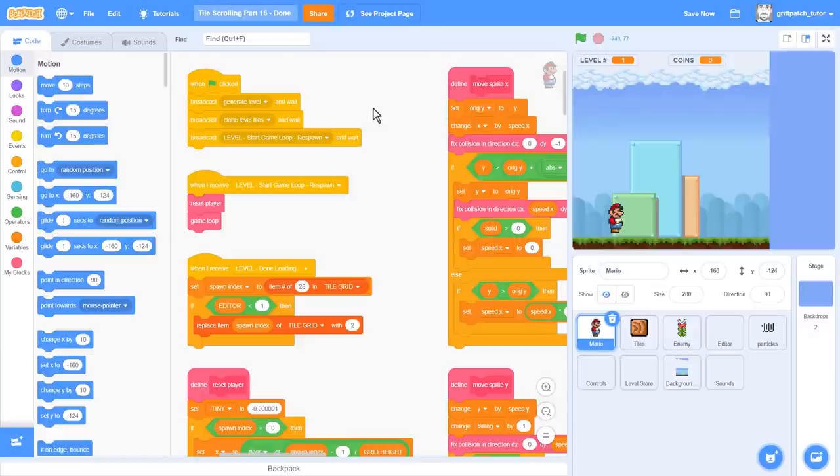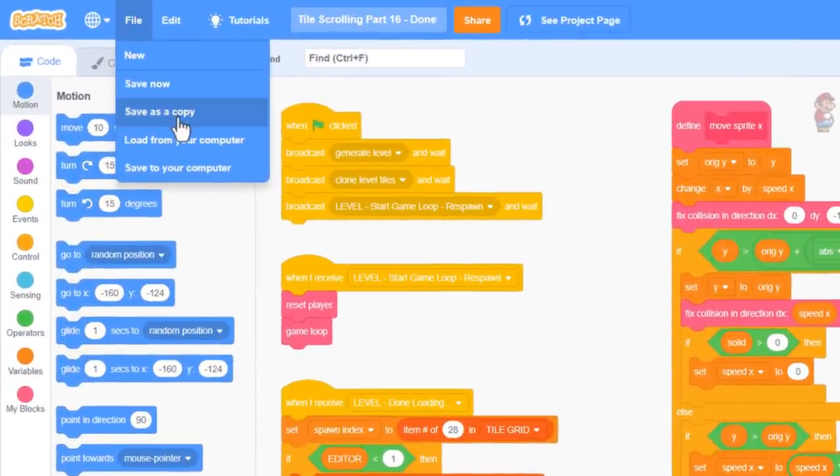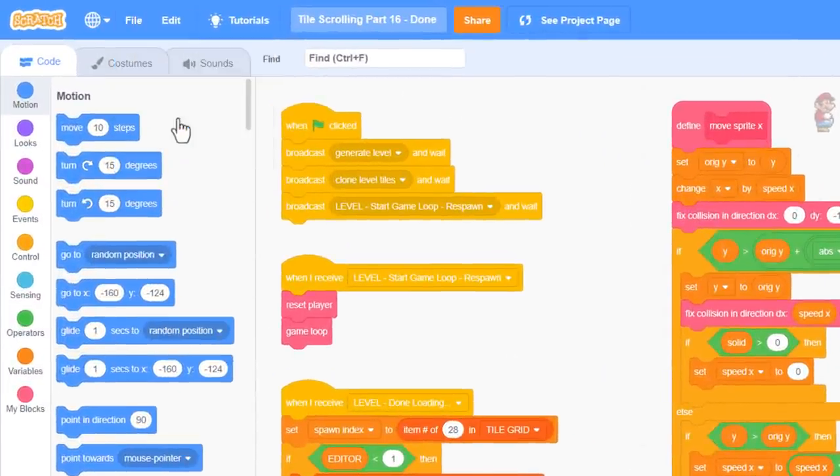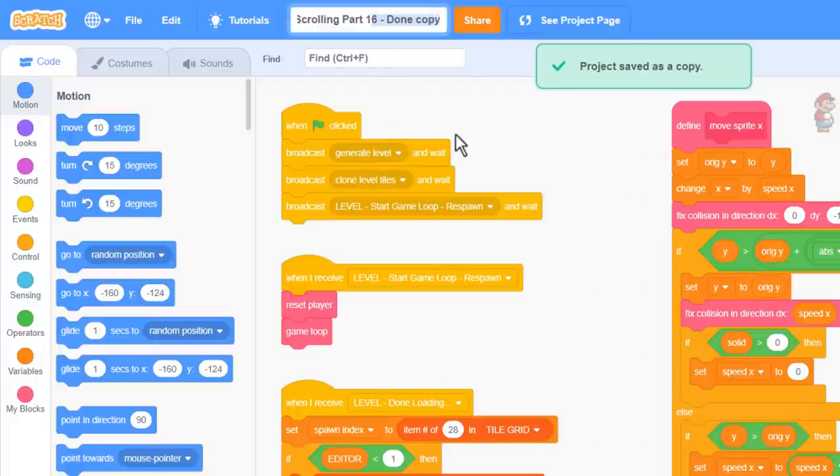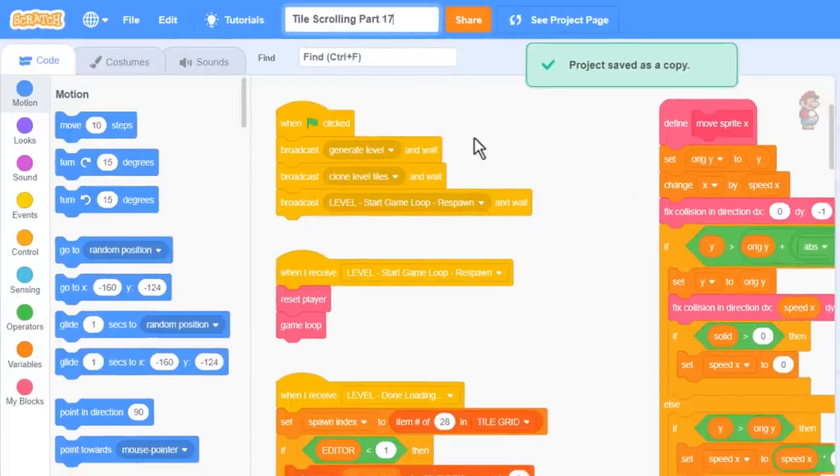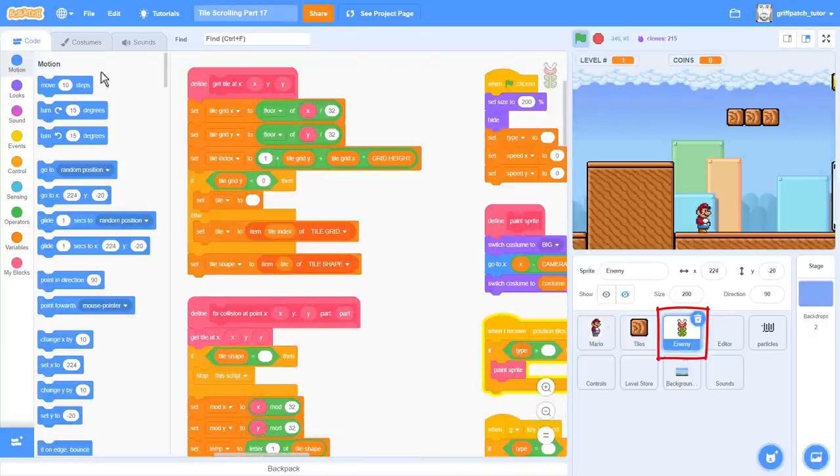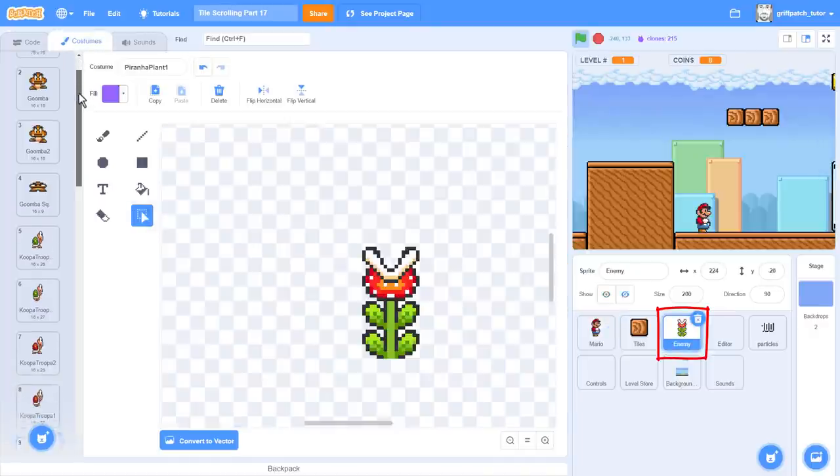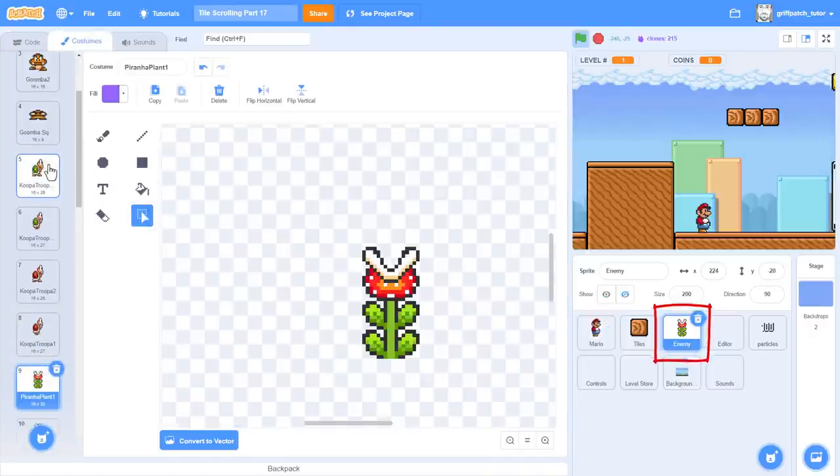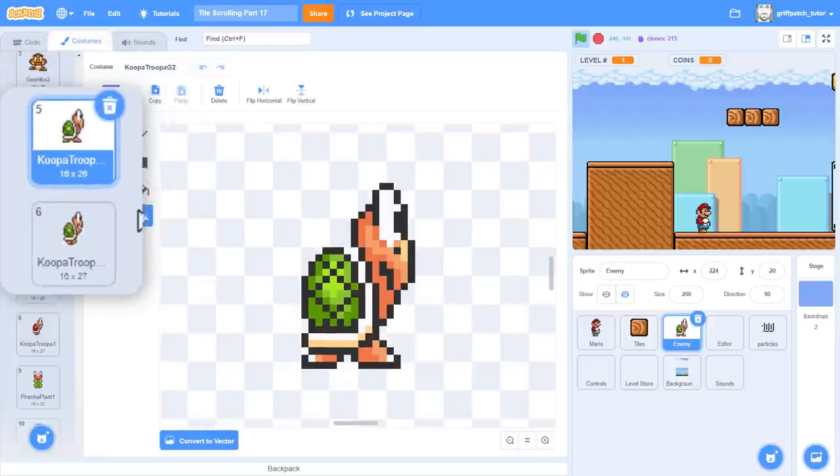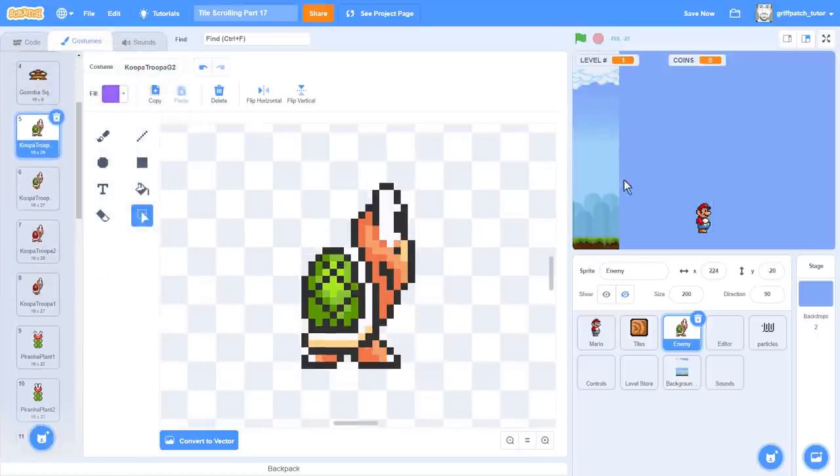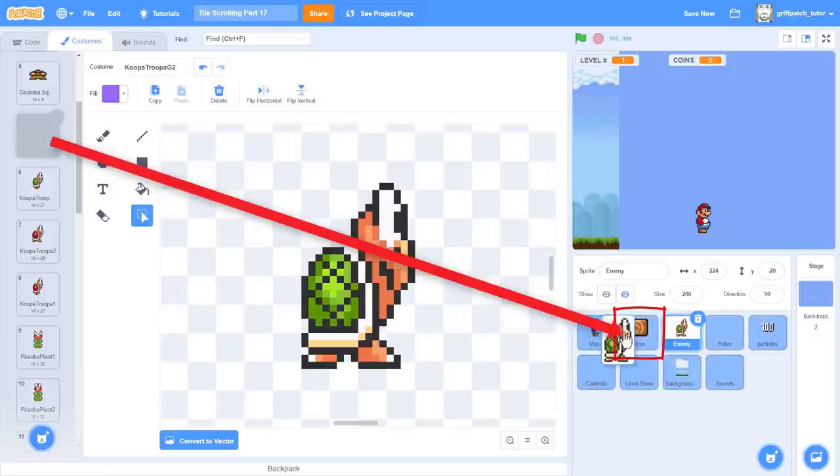Hopefully you caught episode 16, where we introduce the Piranha Plant. If so, you've probably got a good sense of how we're going to begin adding Koopas. Click into the enemy sprite. Checking out the costumes, we can see Koopa is sitting here at costume 5, yeah 5 and 6. We'll need these numbers later, but our first job is to copy the first Koopa costume into the tile sprite.